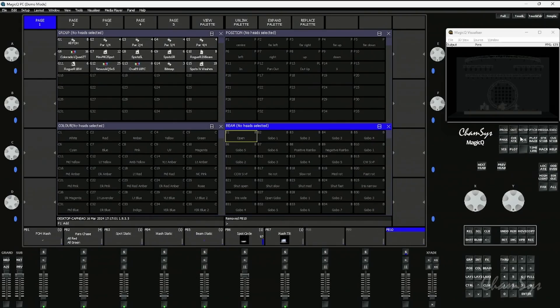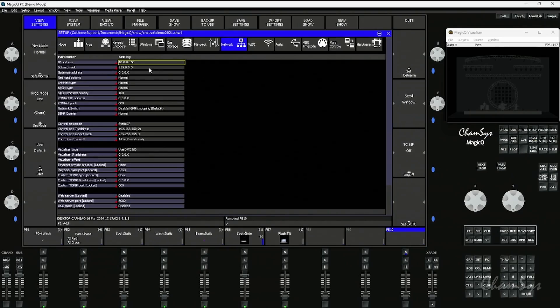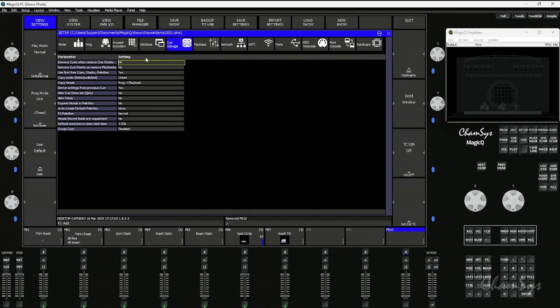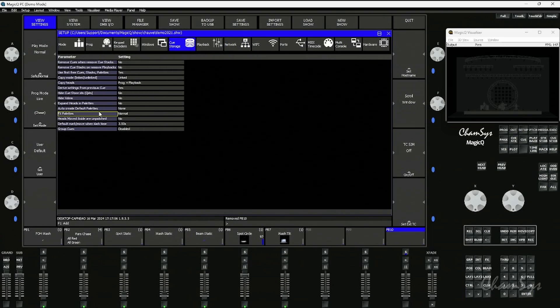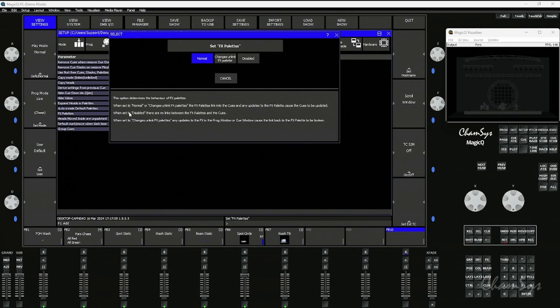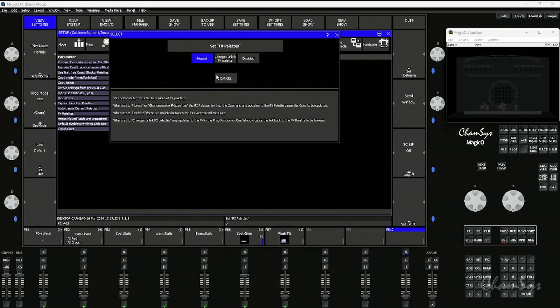You have the option in your setup window under view settings, under cue storage. You now have the option here for effects palettes, which the default is now normal. You do have the option of saying disabled and changes unlink effects palettes. If you make a change to the effects palette it would break the link. It would leave the cue at the original state but then allow you to change your effects palette. We're going to use the normal default option here.